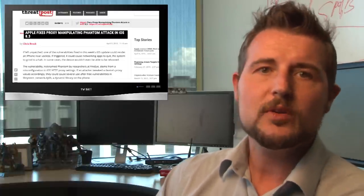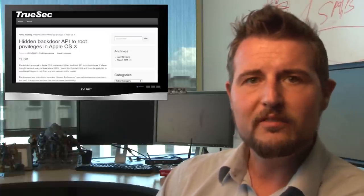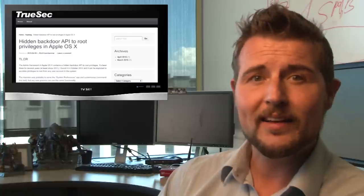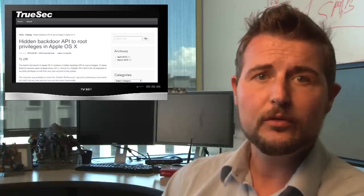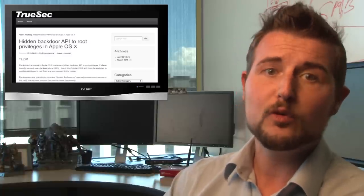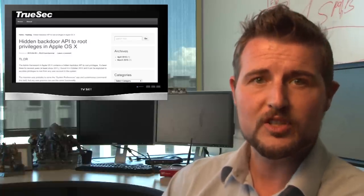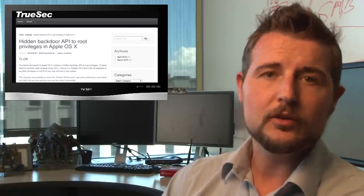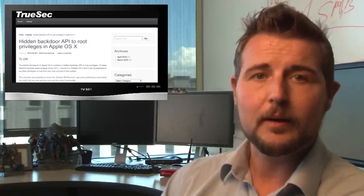There's also some interesting OS X vulnerabilities, including one that allows any user to gain full root privileges. And the author actually included a great write-up.